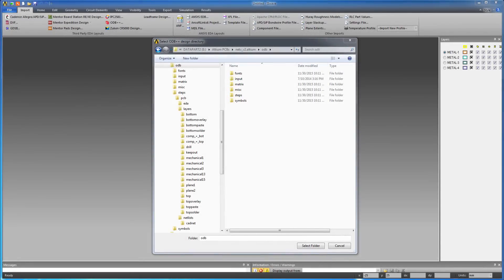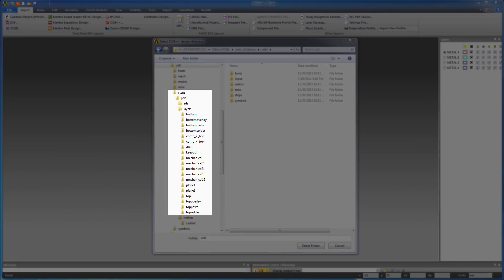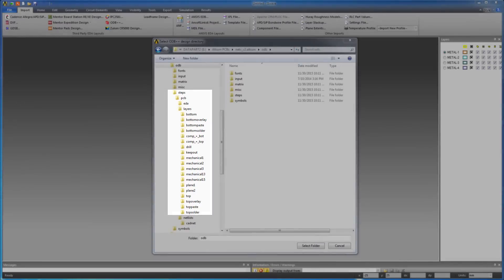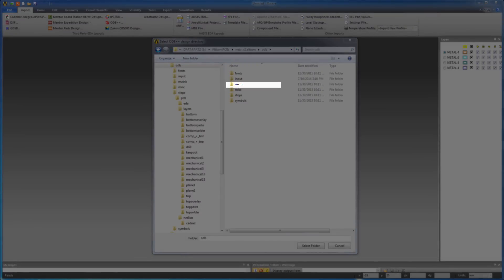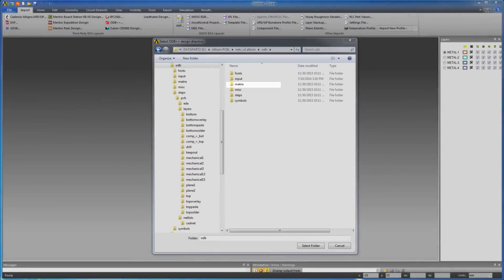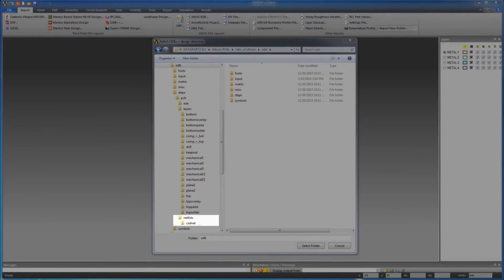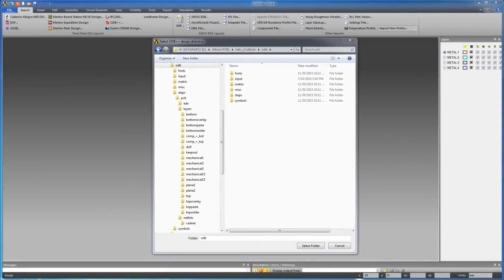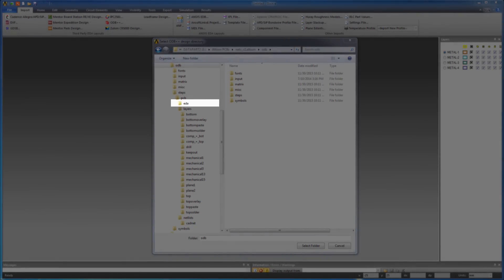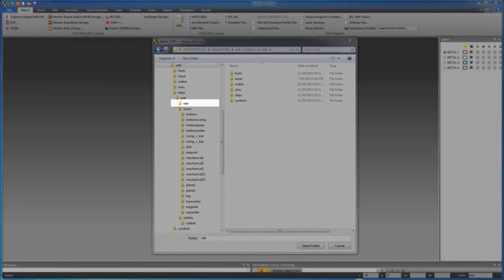Data related to conductors, solder masks, silk screens, and drills are located in the Layers section under the Steps folder. The Matrix folder has a matrix file with the stack-up. Netlists and CatNet contain electrical information about circuit connectivity. Additional EDA-style netlists are placed in the EDA folder.